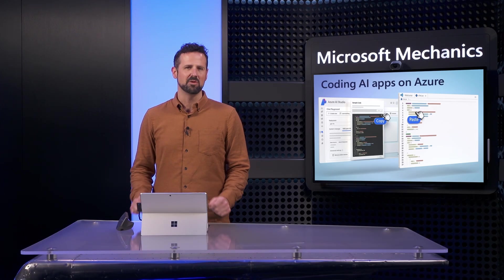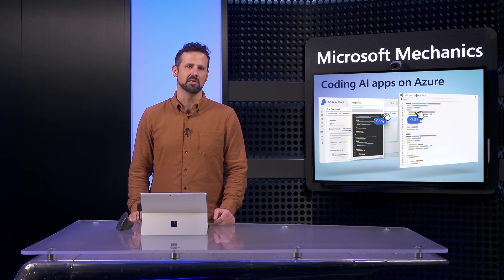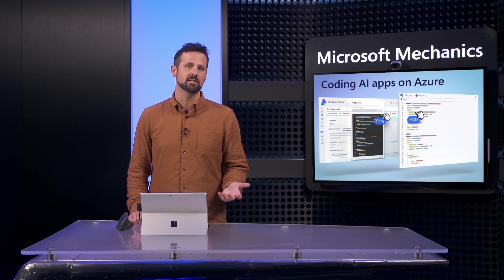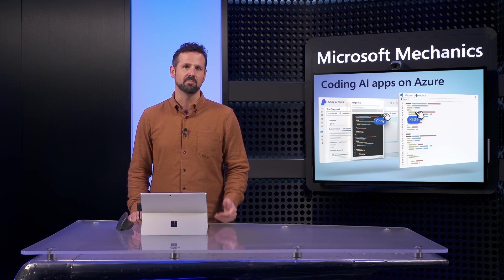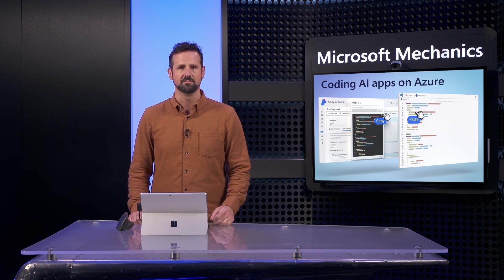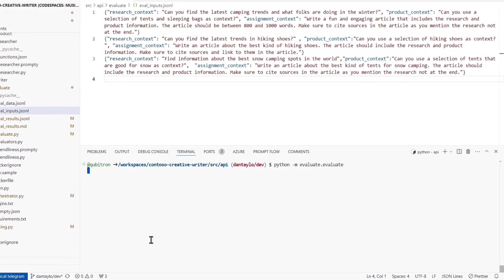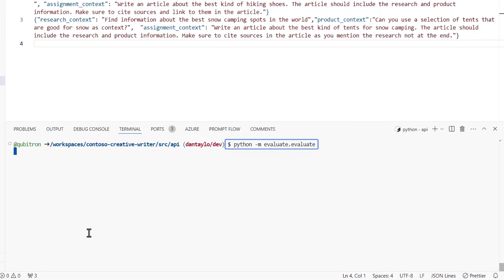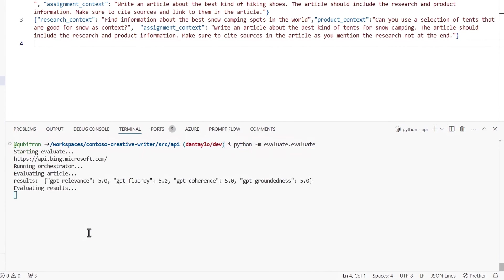So now that I've done a manual test of the experience, I can move on to the next step to evaluate how it performs against a larger data set. For that, I'm going to use our orchestrator file to run an evaluation with Azure AI evaluators built into our Python file. When I run it and let it complete,